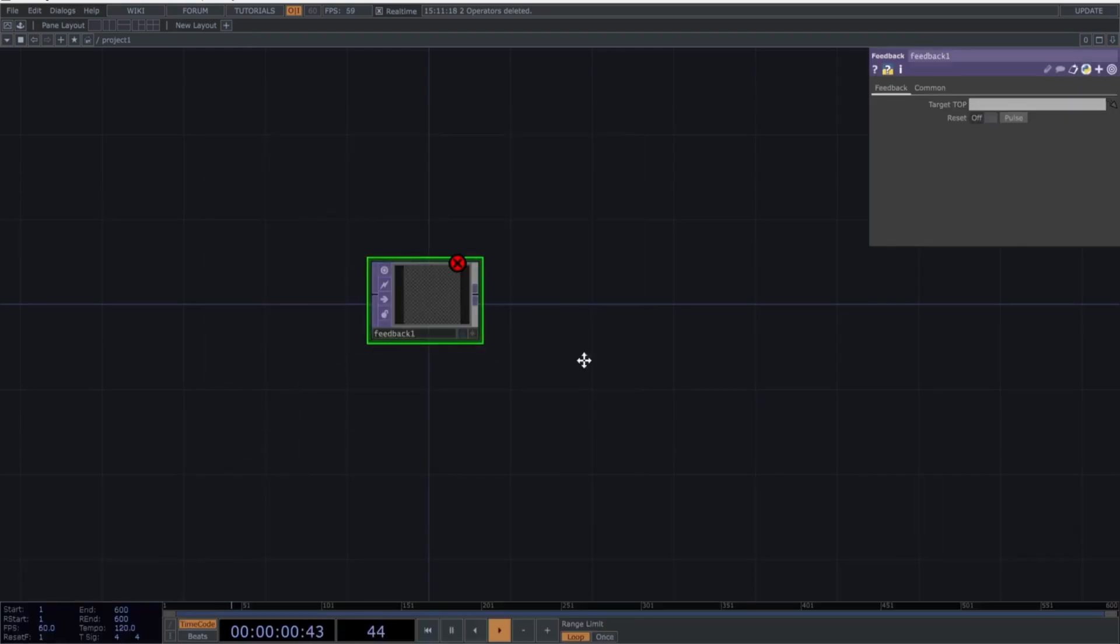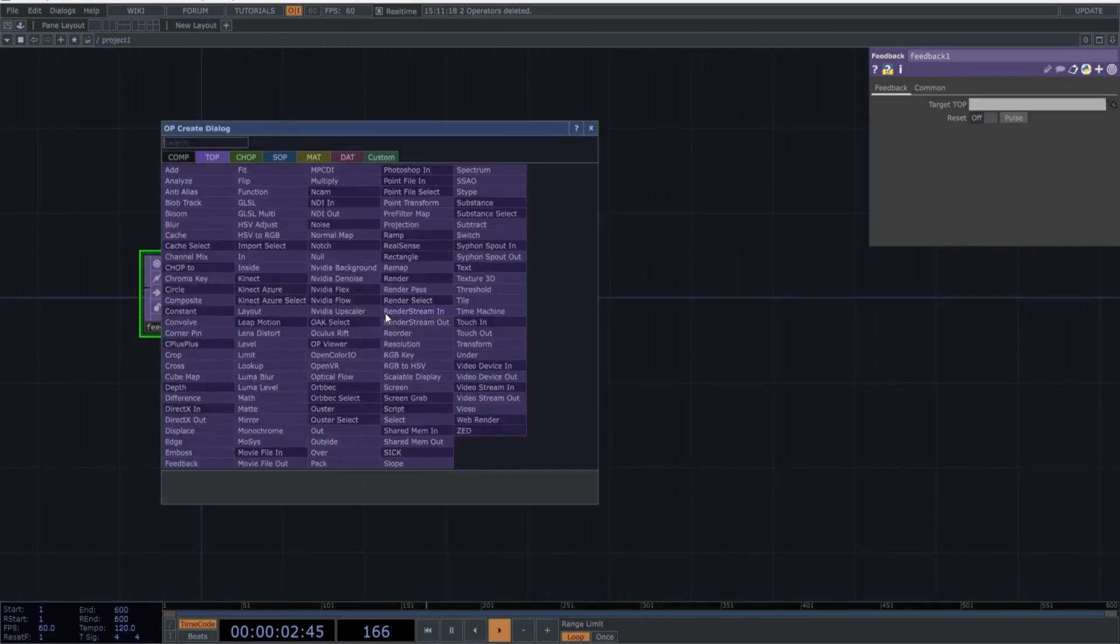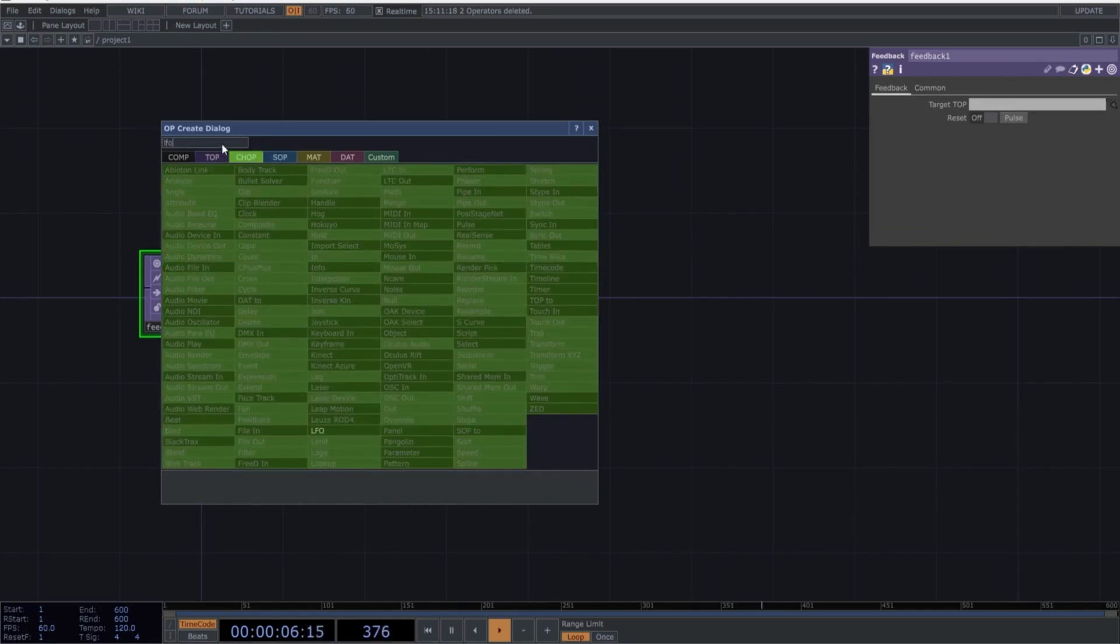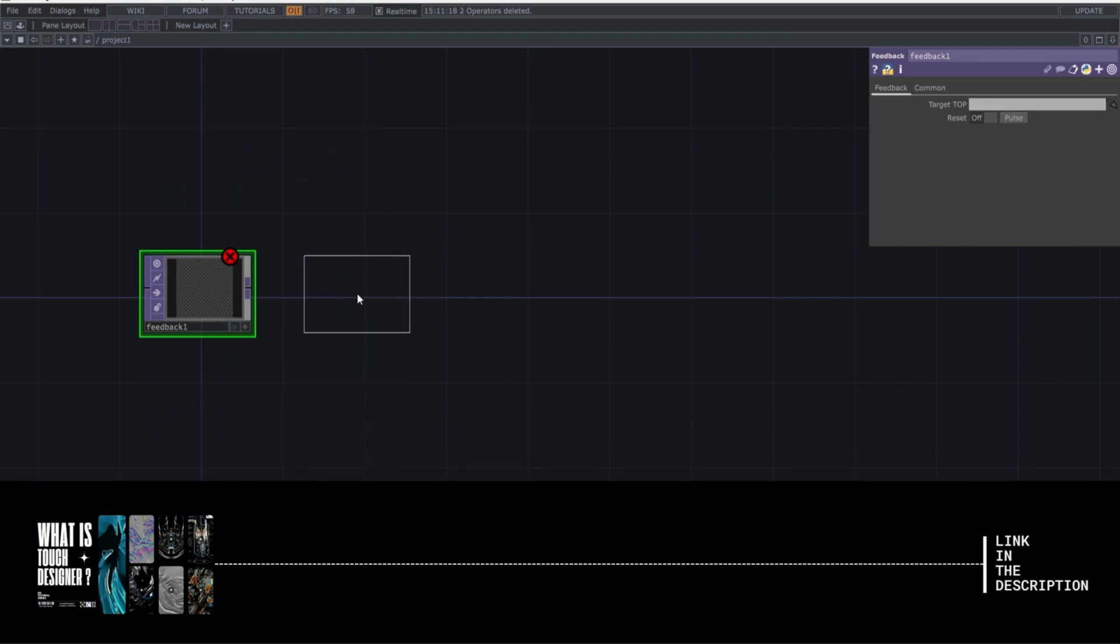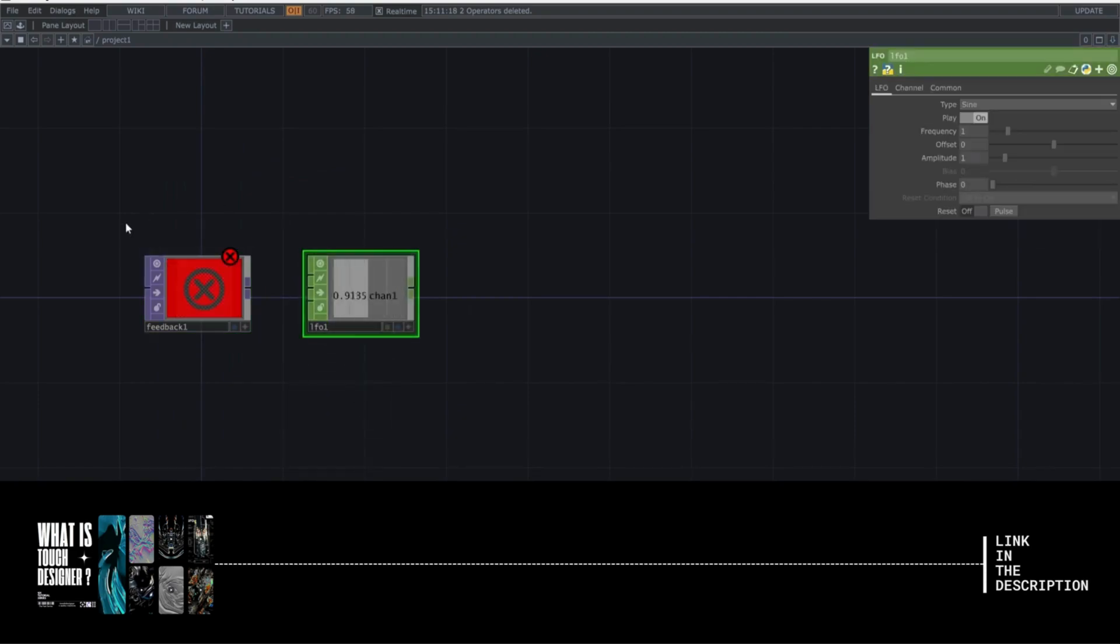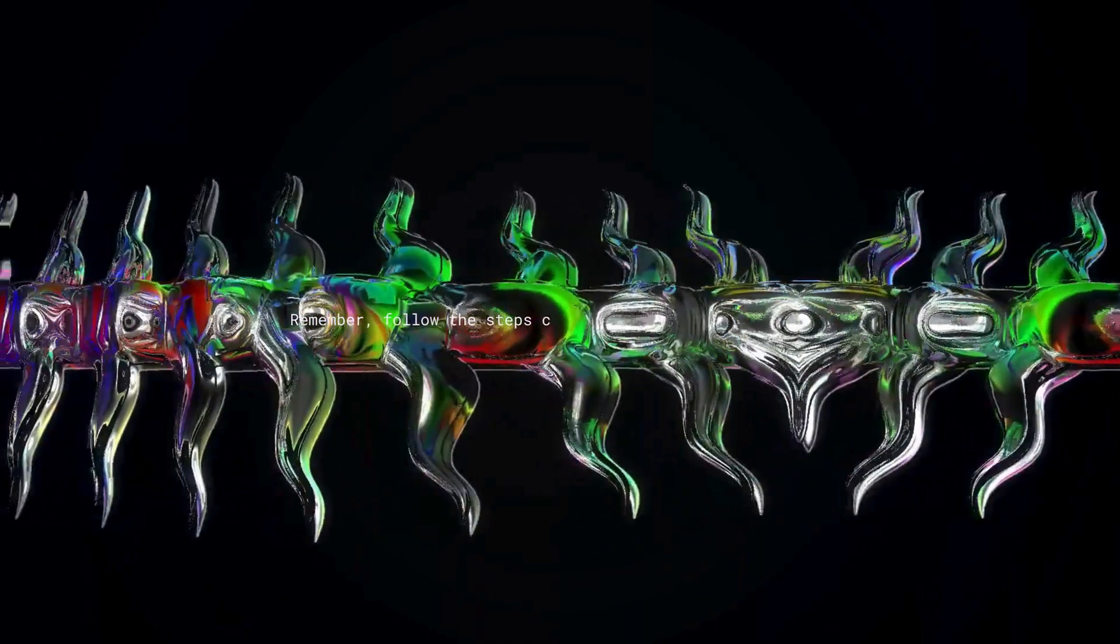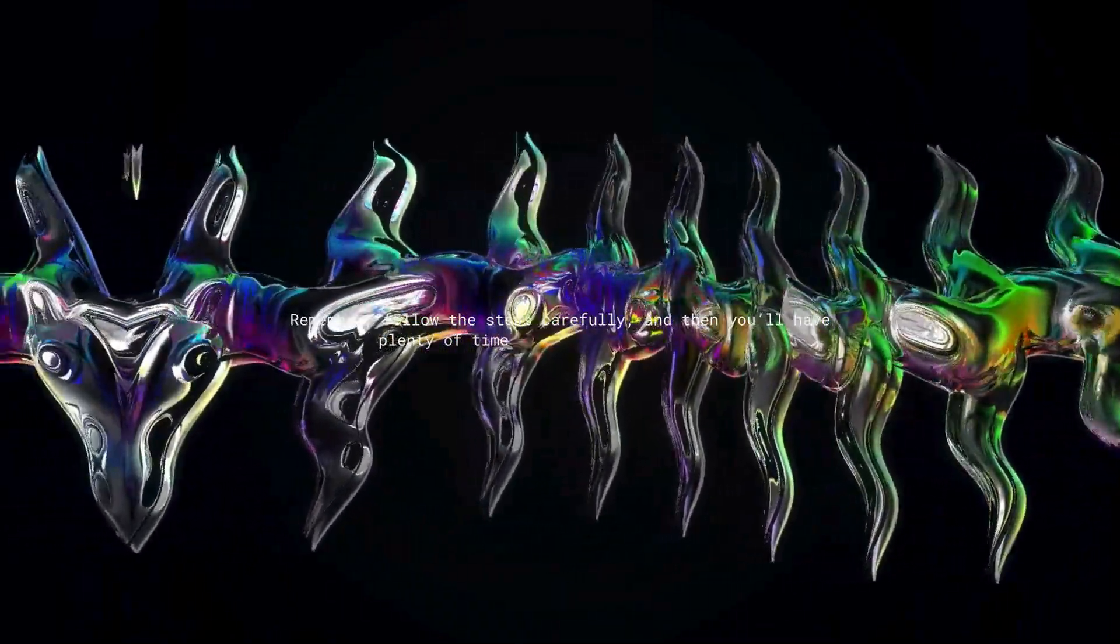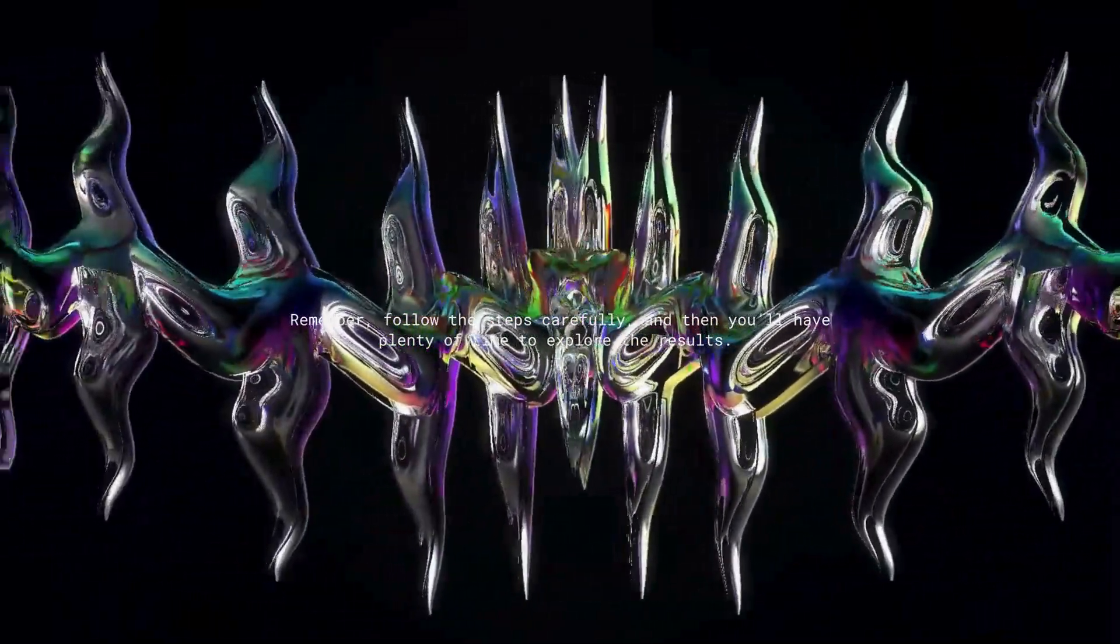Click the operator's name and drag it into the network. If you want to call another type of operator, like an LFO, repeat the previous steps, but this time select the CHOP tab. If you want to learn more about operators, you can check out the video linked in the description. Normally, I don't show the pop-up window in my tutorials. Remember, follow the steps carefully, and then you'll have plenty of time to explore the results.